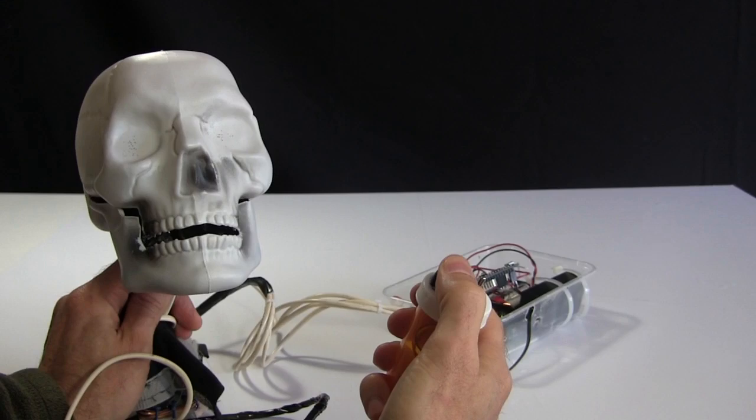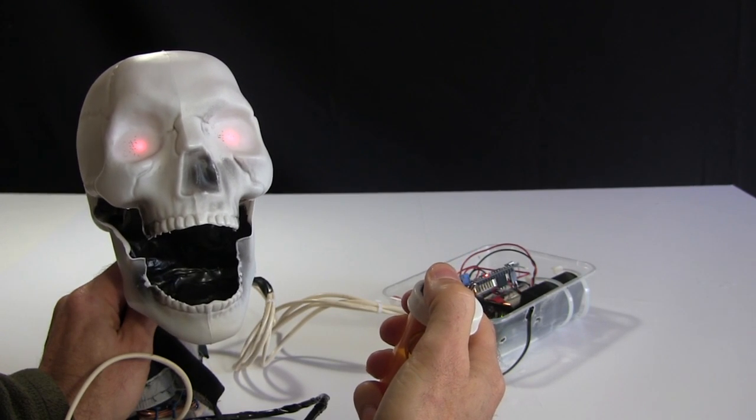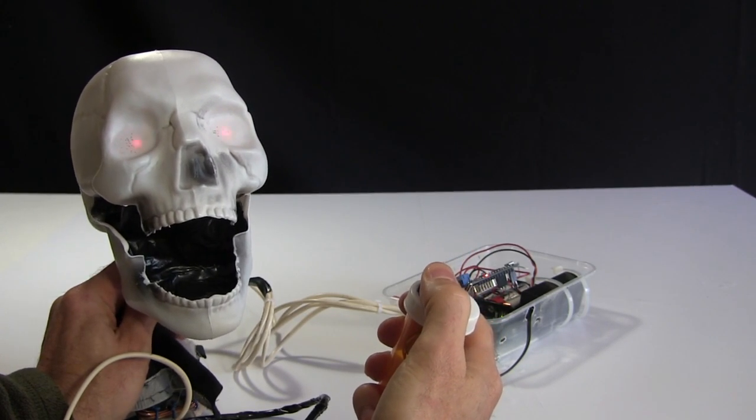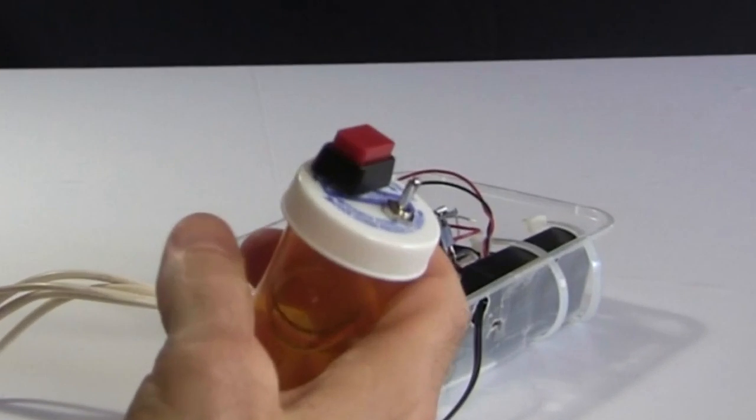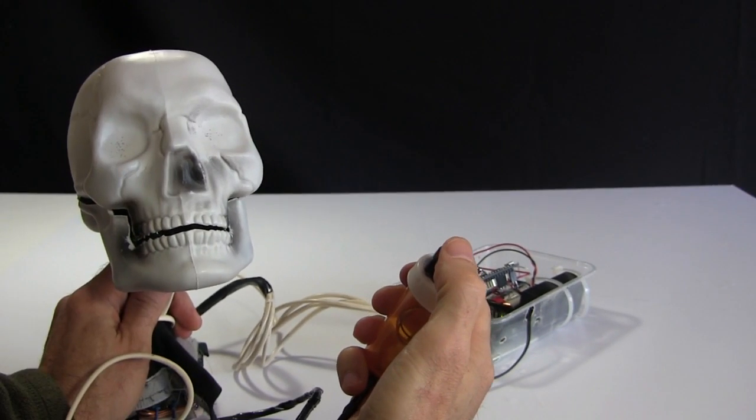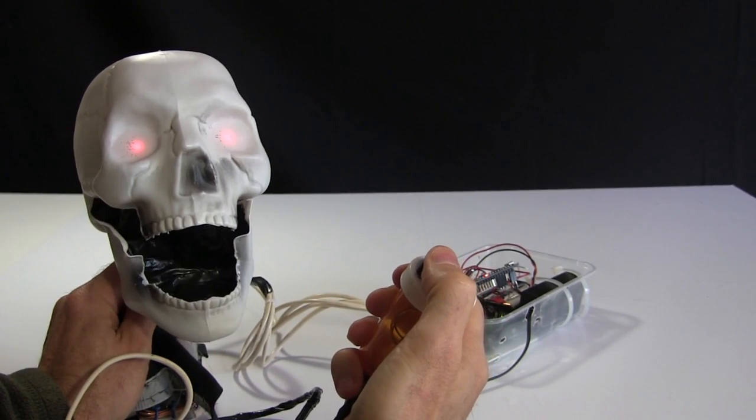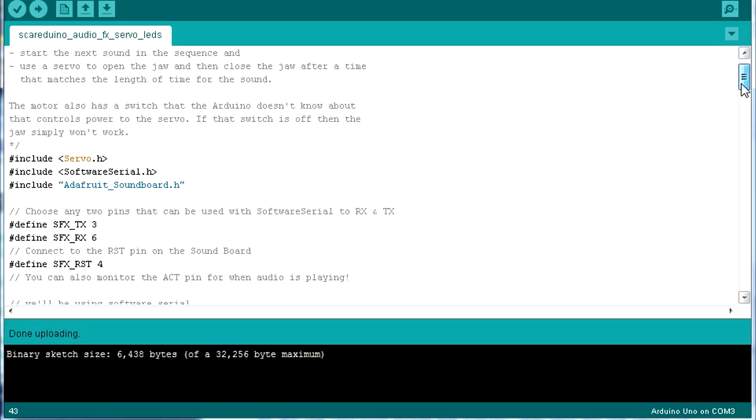Finally I write the code to light up the eyes and open the jaw too while making the new sounds. Here's a quick demo. This switch enables power to the servo and then I press the red momentary switch. Here's the code.